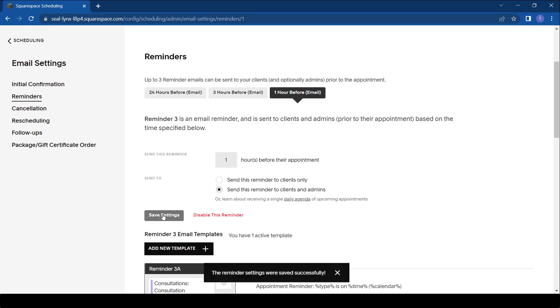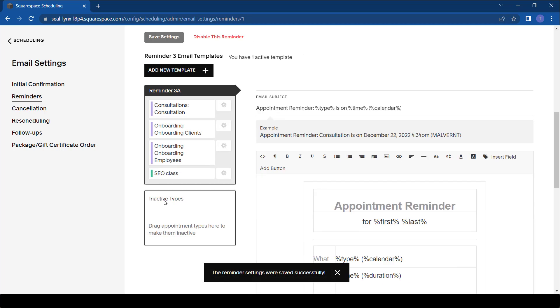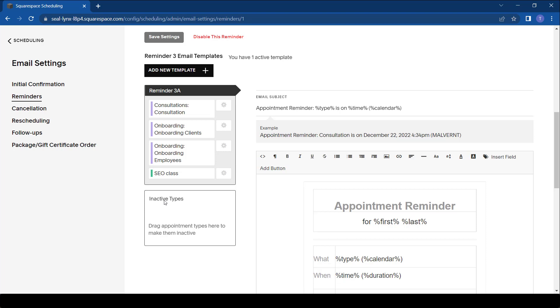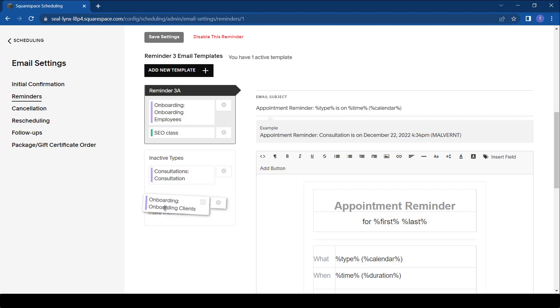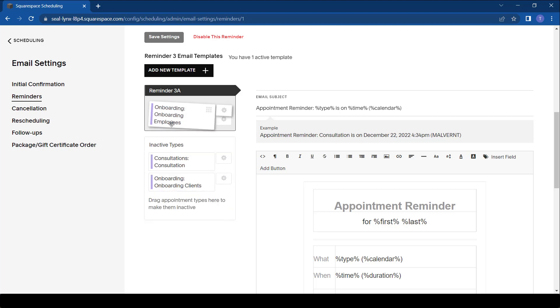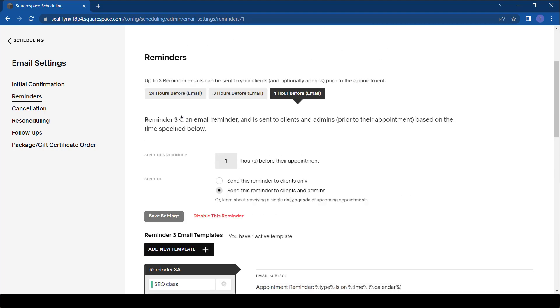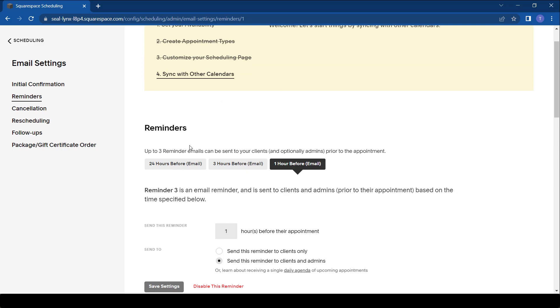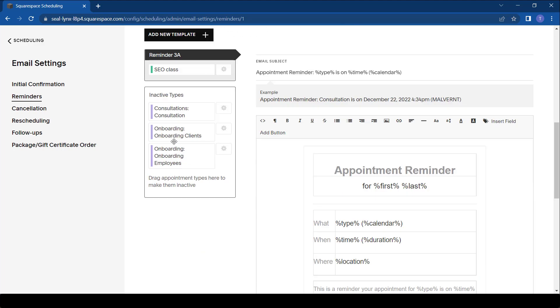With these reminders, you also need to identify which meetings you'd like these reminders to be sent for. I'd already put all three, but just as an example I might just want to make these inactive and leave only the SEO class to have the reminder - the one-hour reminder, three-hour, and 24-hour reminder.